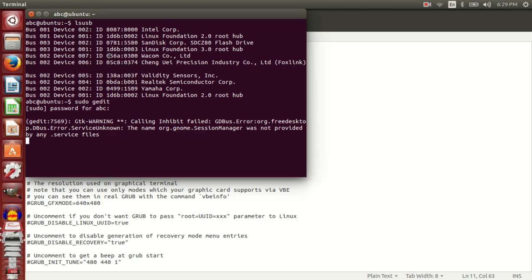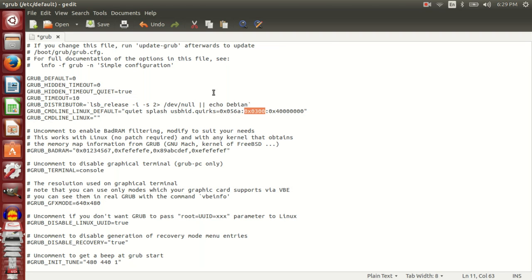Mine was 056A, 0300, and the text here says 0x before 056A and again 0x before 0300. Yours might differ.